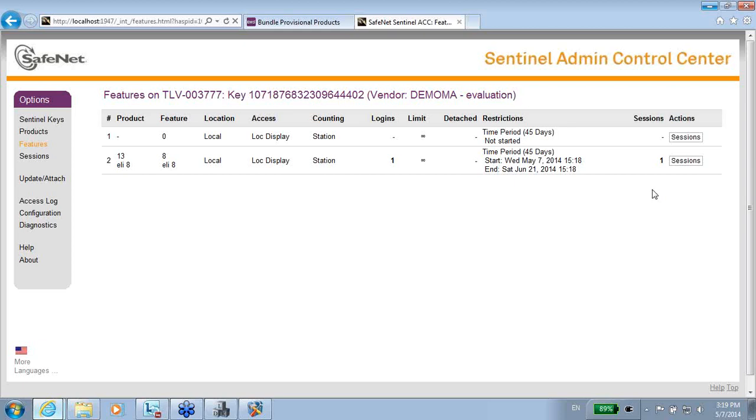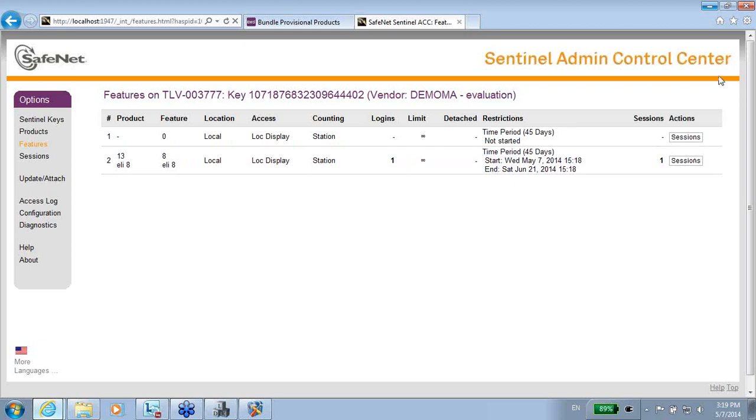So it's a nice way of working. This was about provisional licensing. Thank you for watching.